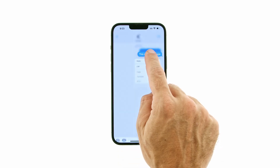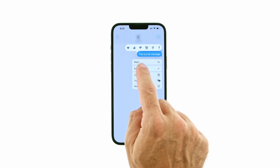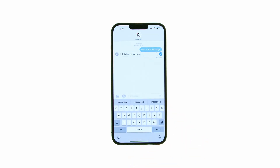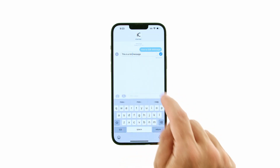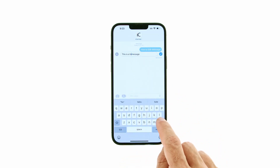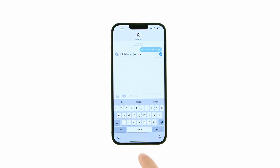Press and hold the message you want to modify, then choose Edit from the contextual menu that appears. Alter the text, then press the blue checkmark icon to save your changes.